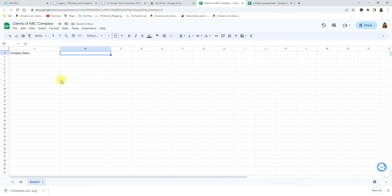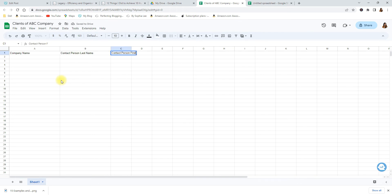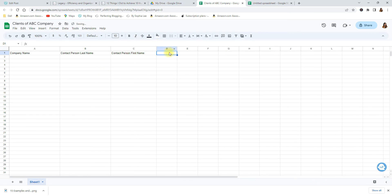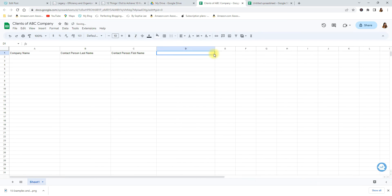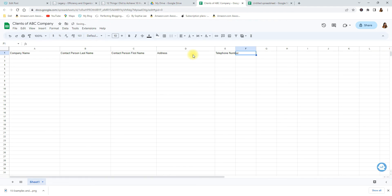We're going to say contact person last name, contact person first name. Then we can say, because the more you break it down the better, and then here you could say their information. So you could say address, telephone number, you could say email and you can say social media handles or handle.